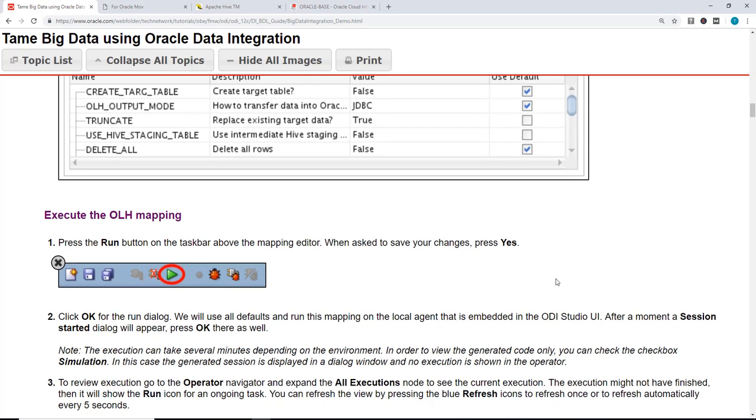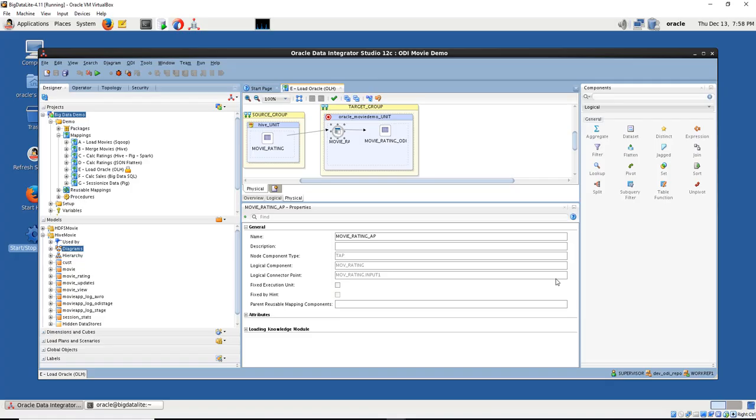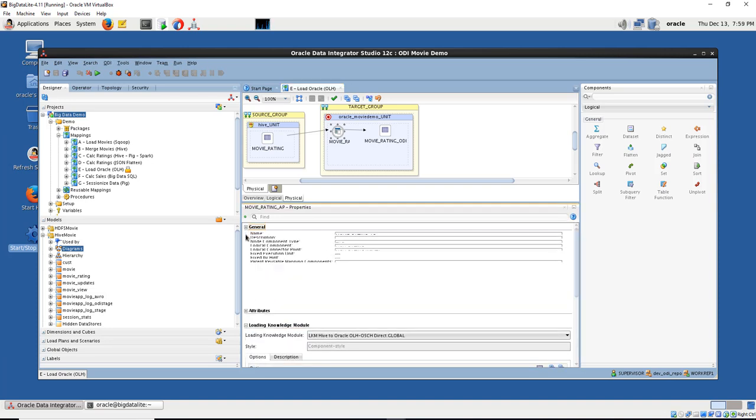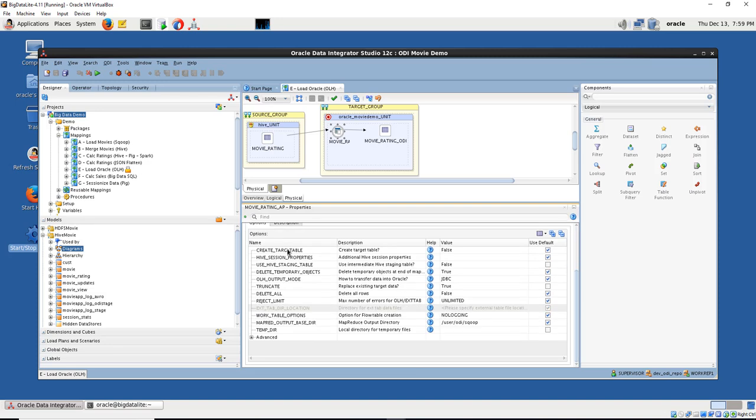So it gives you all the steps, what's going to happen. And it's going to create a temporary directory also.